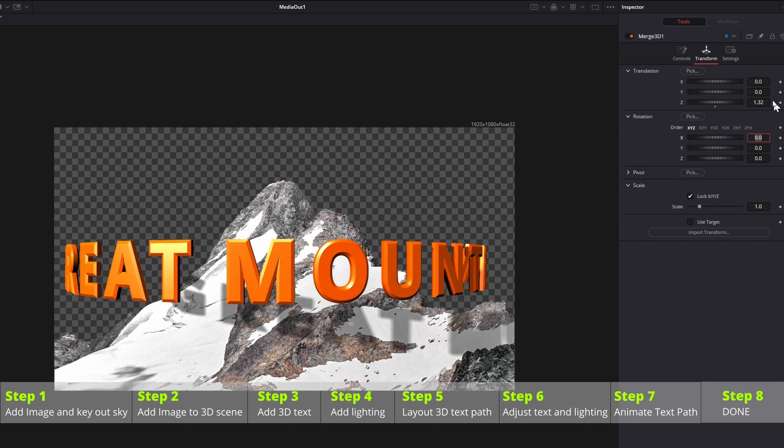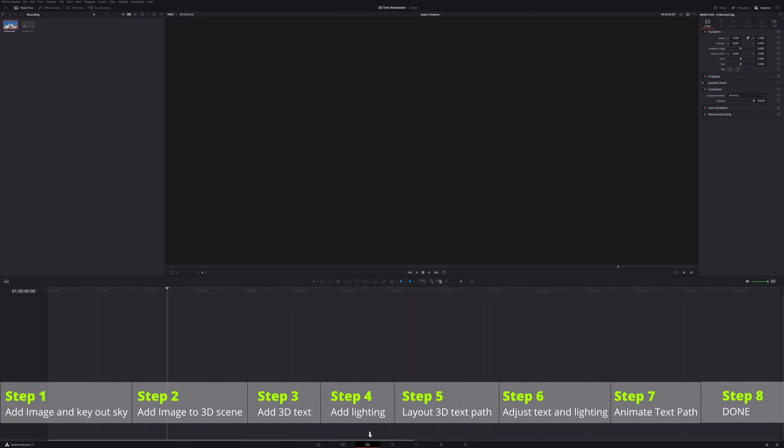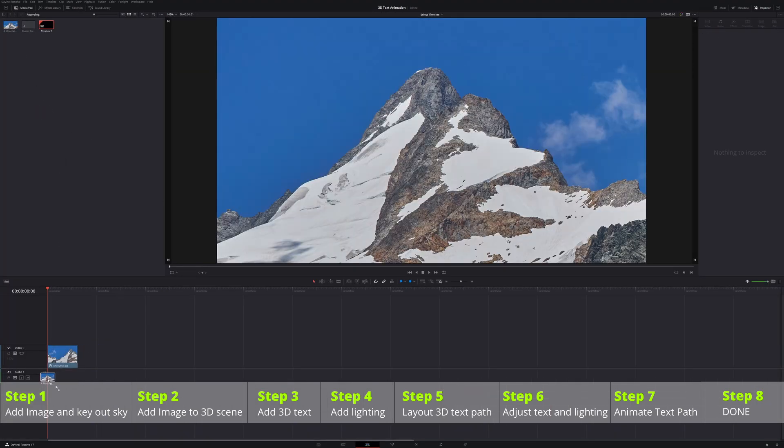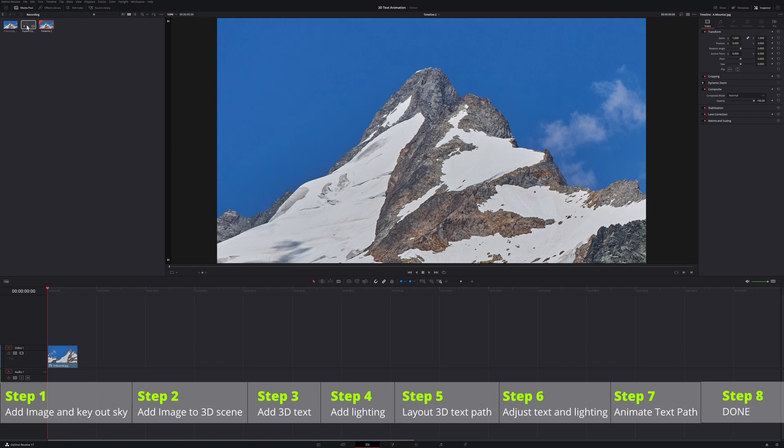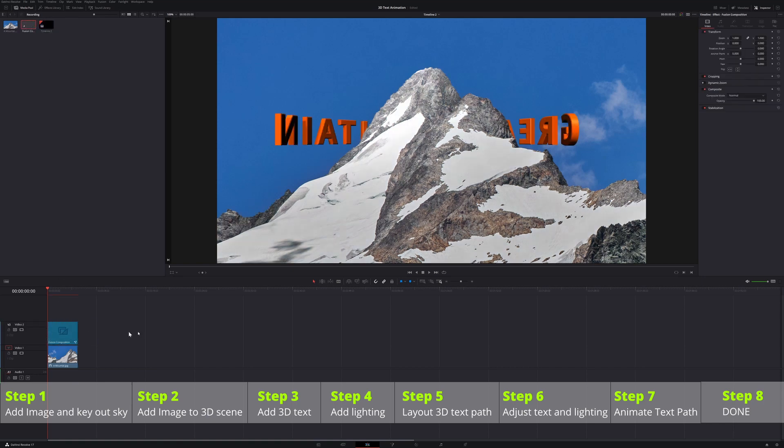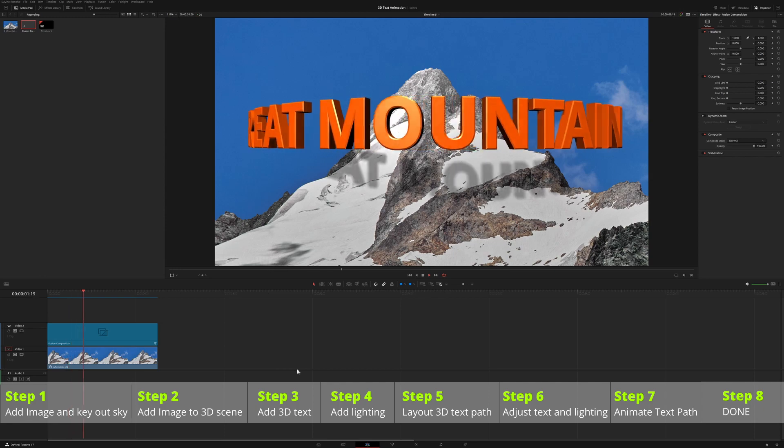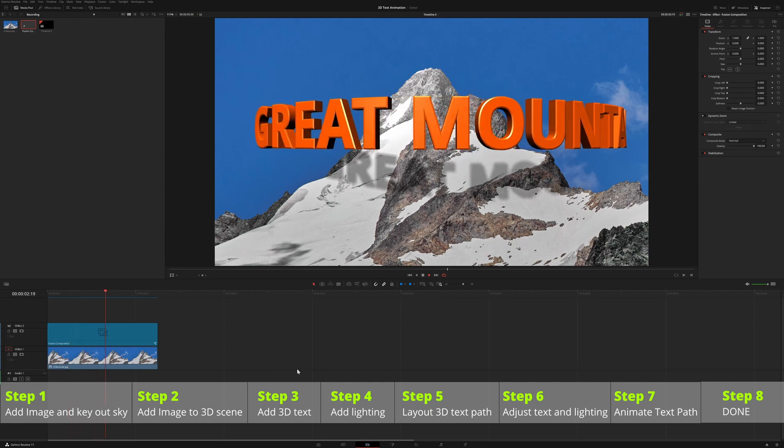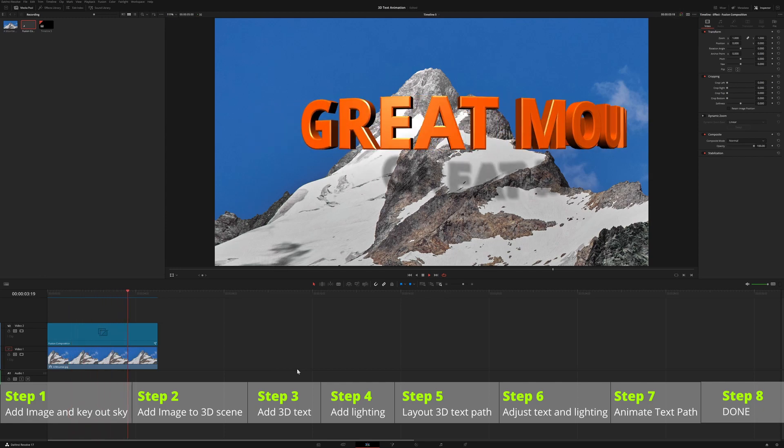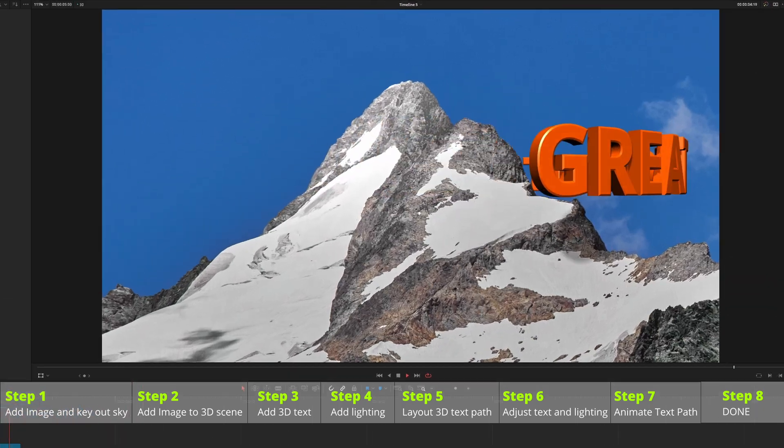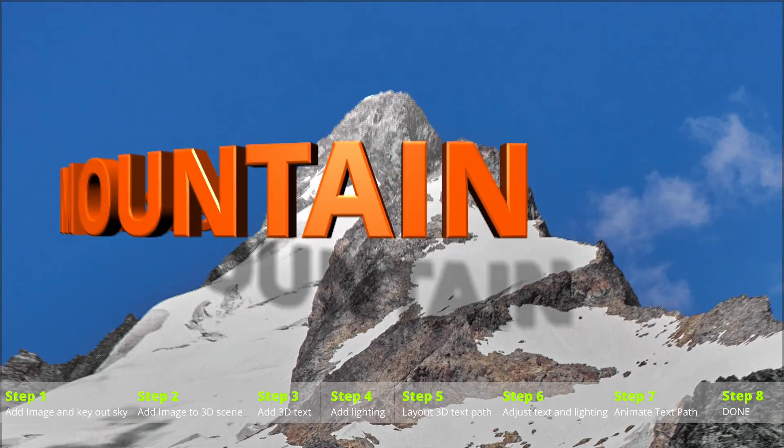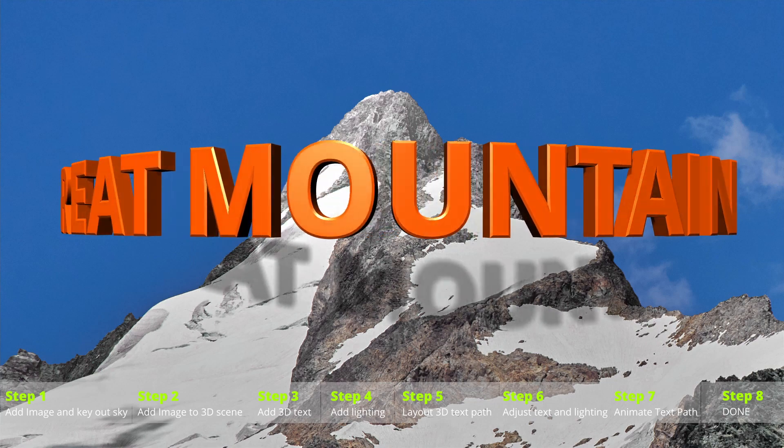Finally, create a timeline, drag the mountain image to timeline, add the fusion composition on top of the image. Wait until the cache is fully rendered, play the timeline, and that's it. Thanks for watching and see you next time.